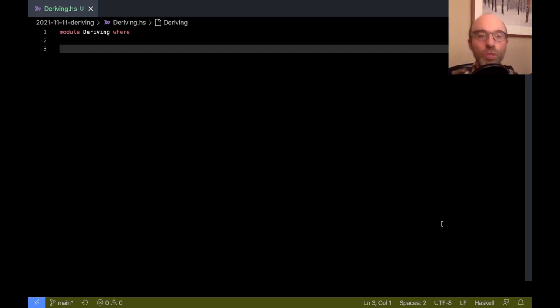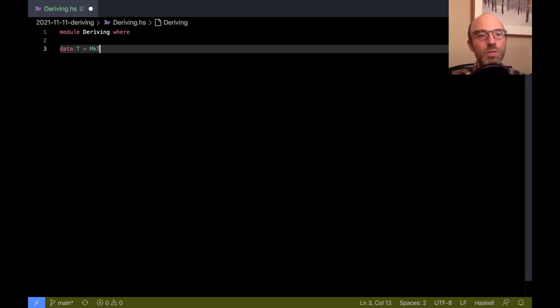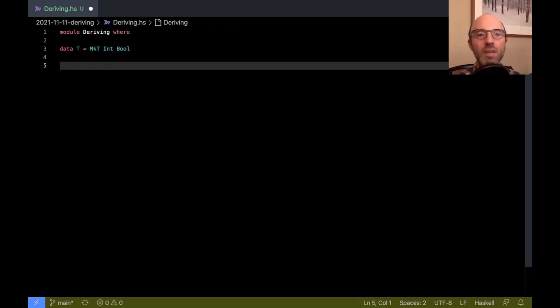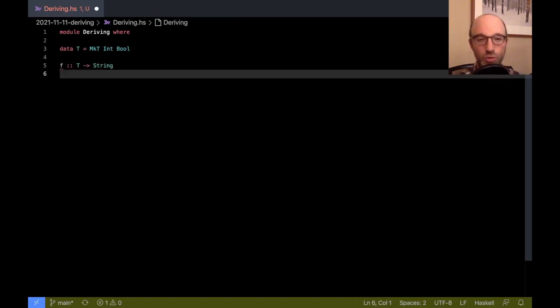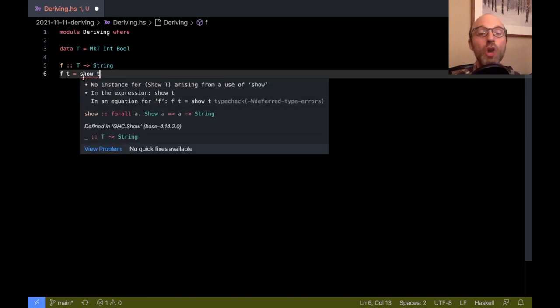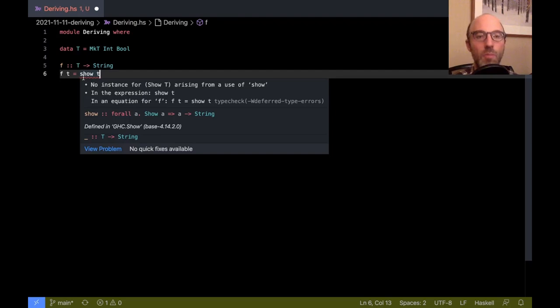The original Haskell 98 idea for deriving was to have definitions like this. I can write data T equals MkT Int Bool, and now if I have some function f which takes a T and suppose I want to return a string, the string representation of the T, I want to be able to say f of t equals show t and have that work. Of course this isn't going to work right off the bat because there's no instance for Show T. Show is this type class that allows us to render members of the type class into strings.